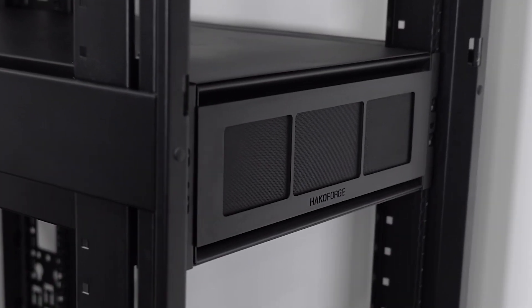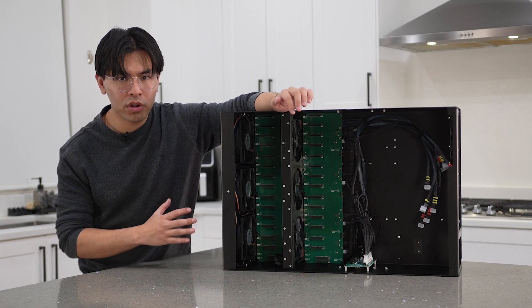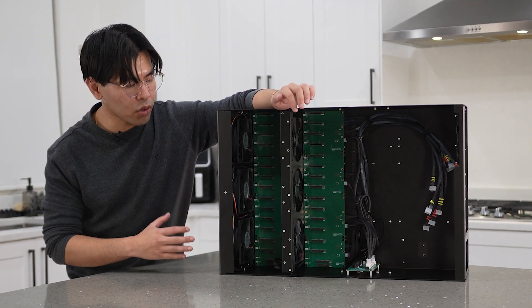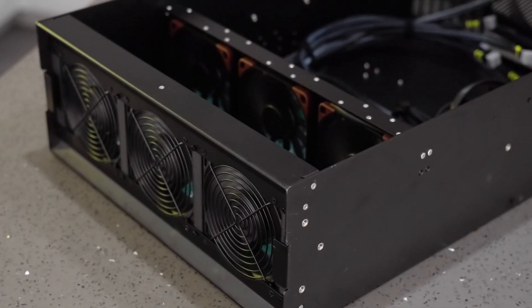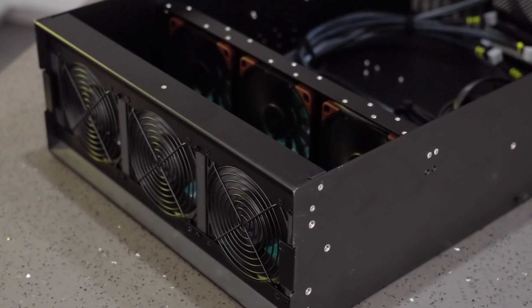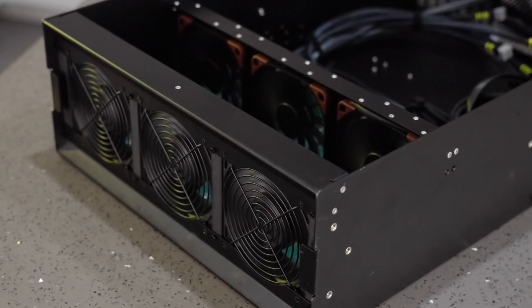With the Core Mini, it's just a more compact version of the Core. We have two rows of fans and two rows of backplanes.